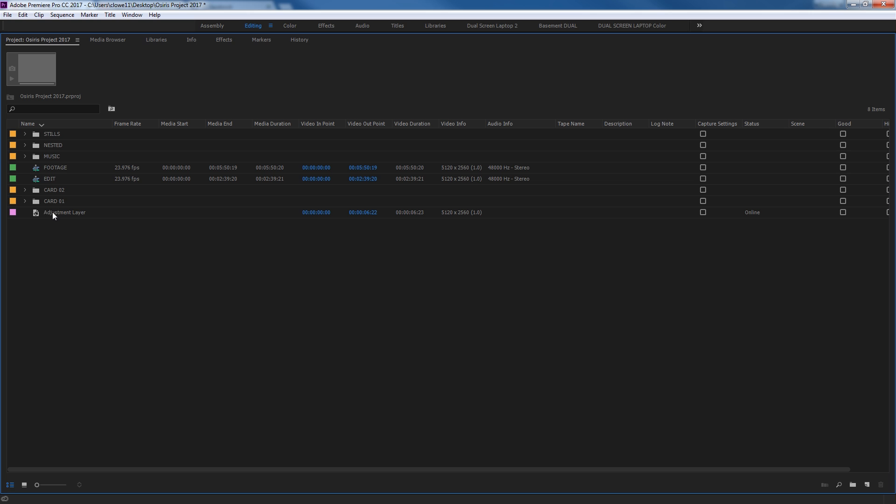So I'm going to close that. Down here at the bottom, I've got an adjustment layer. This will also contain generated items, such as what we'll get into later on, adjustment layers, and titles, and black videos, and color mats, and a whole bunch of different things that you can generate.